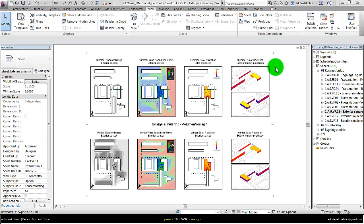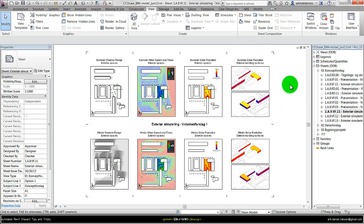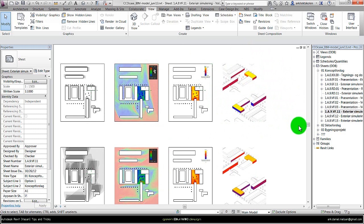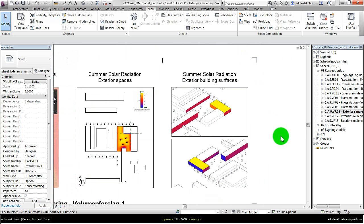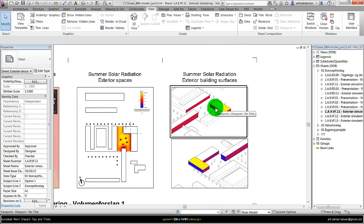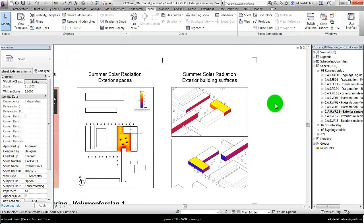In this tutorial, I want to show how to set up and create these visualizations of the solar radiation on the exterior building surfaces or facades, as shown in this example. Just to briefly summarize what I'm doing, I'm taking these images from the Vasari simulation and setting them up in Revit on some drafting views. So I will walk through this process.